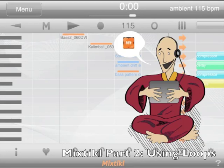Welcome to Mixtikl Part 2. Today I'm going to be covering importing and exporting loops, mixing down, and sequencing.